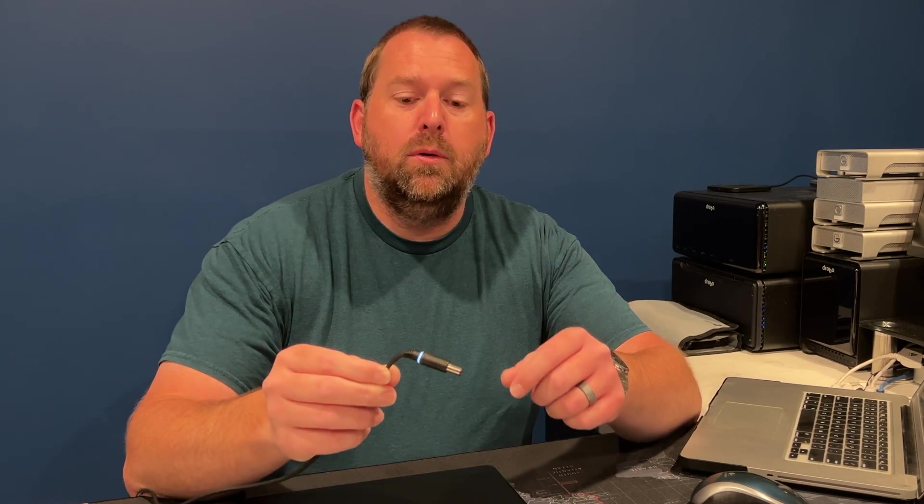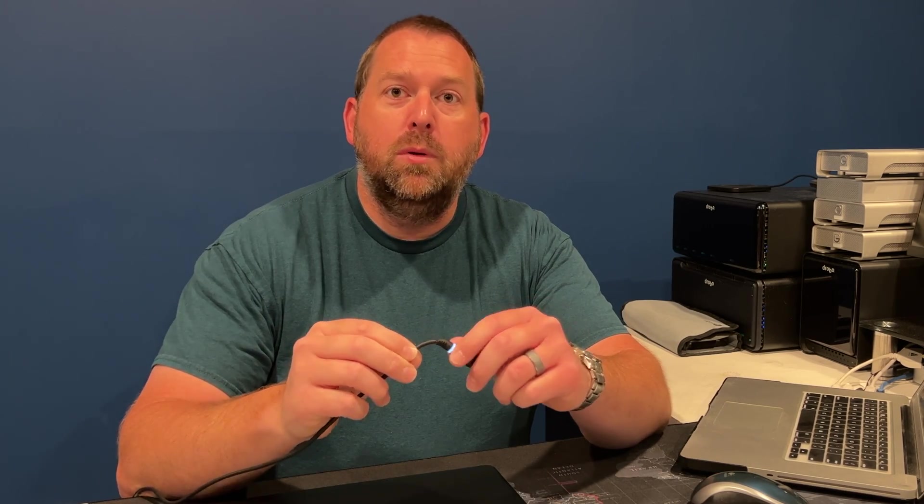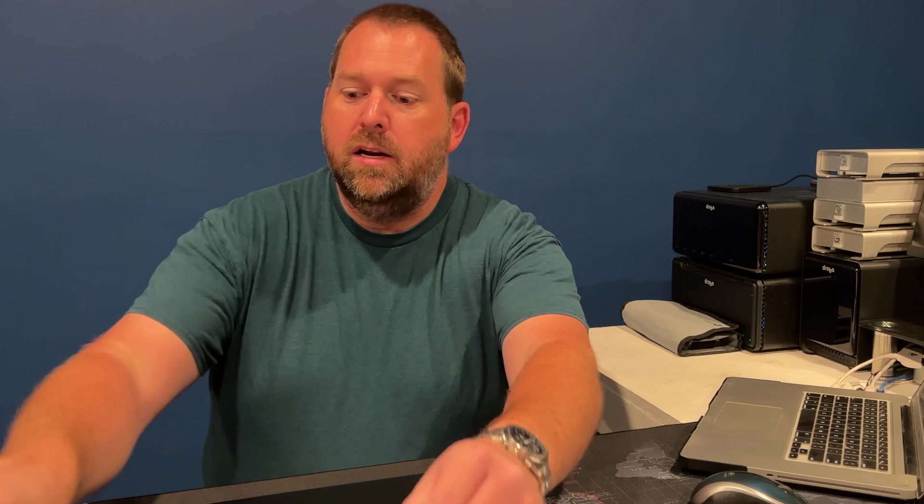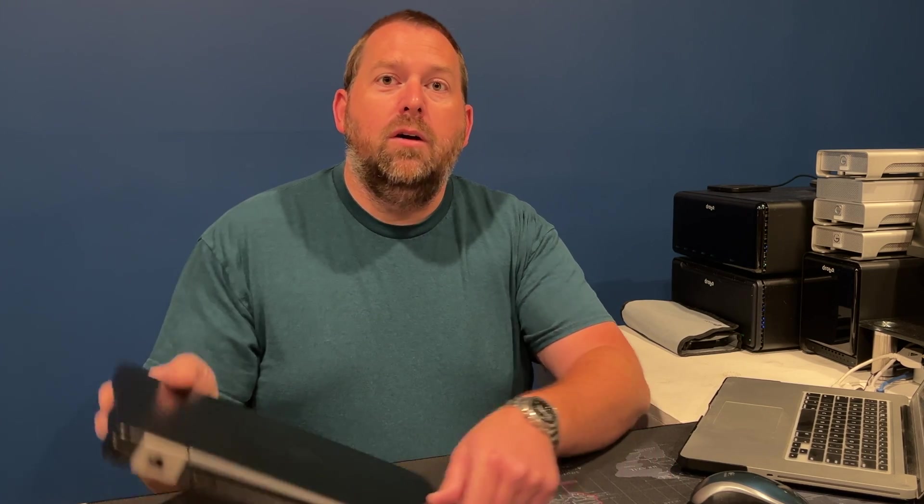Okay, so the first thing you want to do is make sure that your power cable is unplugged from your computer and just set it over to the side because you won't need it for a while. And then you're going to take your Dell Latitude E5470, make sure you've shut it down completely, close the lid, and then you want to flip it over.